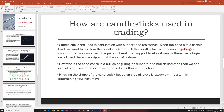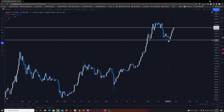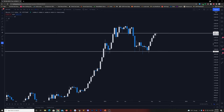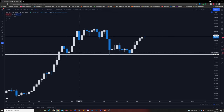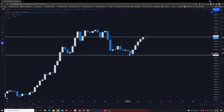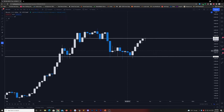However, if the candlestick is a bullish engulfing on support or a bullish hammer, then we can expect a bounce or an increase of price for further continuation. If you're at a very strong support — and you know there's a strong support because we got previous price history — this is a weekly chart of Bitcoin. If we got a weekly price history showing that there's a lot of support, we can expect that buying at this level is normally safe. We noticed we only touched this level a couple of times.